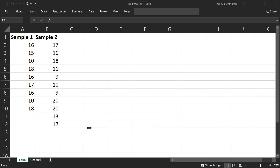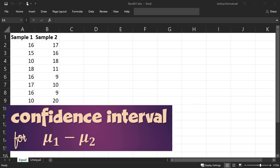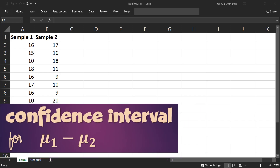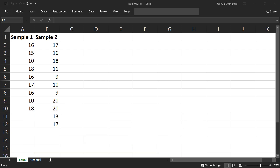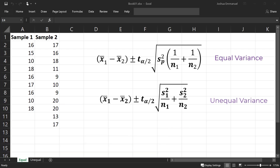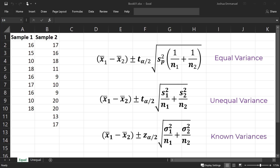In this video, I'll be showing how to construct the confidence interval for the difference between two population means using Data Analysis in Excel, assuming we have raw data. I will be doing equal and unequal variance cases for the T distribution, and also be showing the known population variance case using the Z distribution.